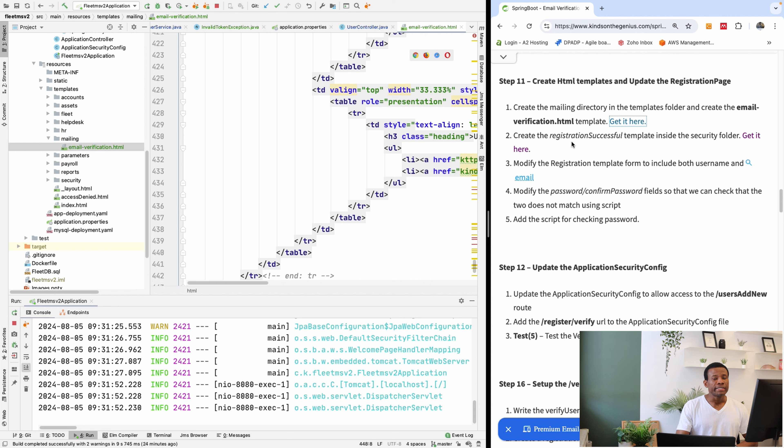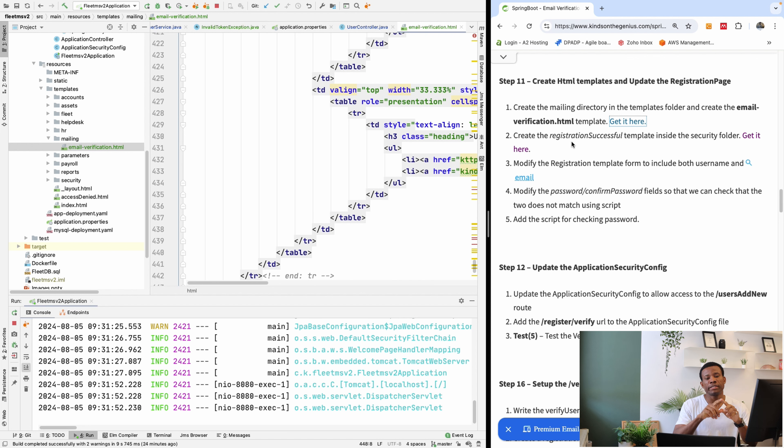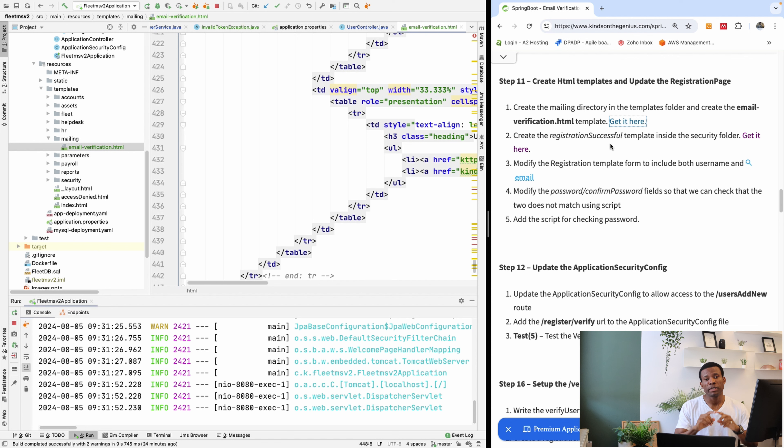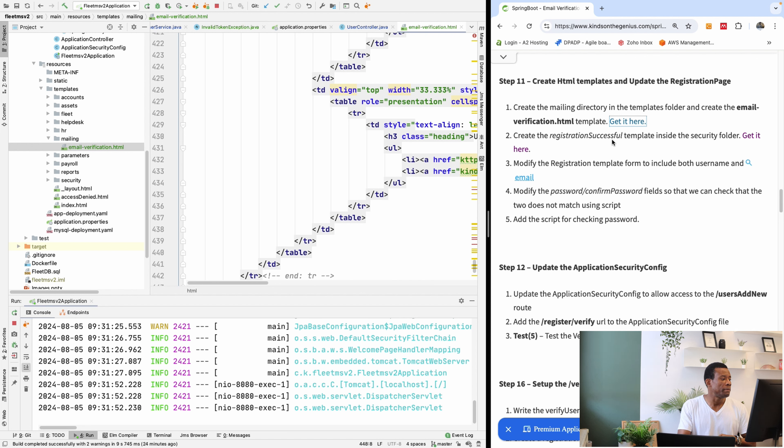The next thing we want to create is the registration successful template. This is the page that displays to the user when an email verification is sent to the user. So this page says you've successfully registered, please check your email.